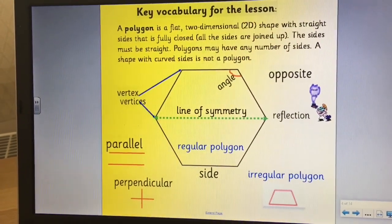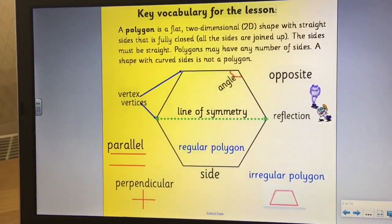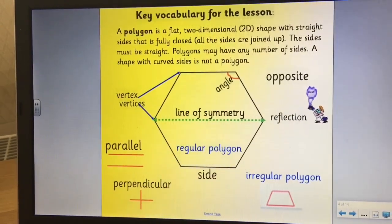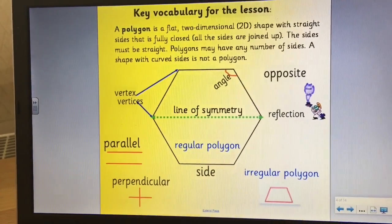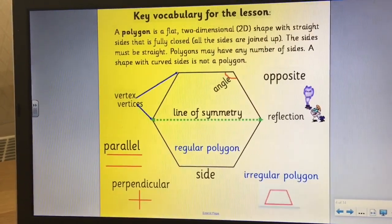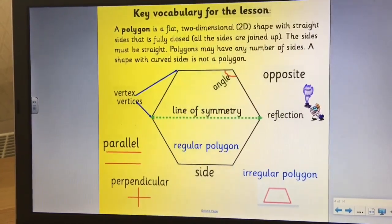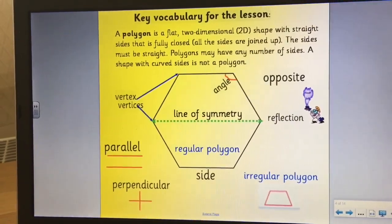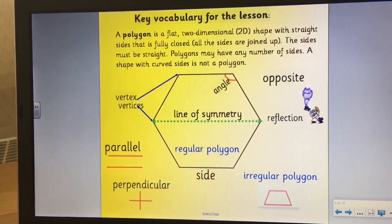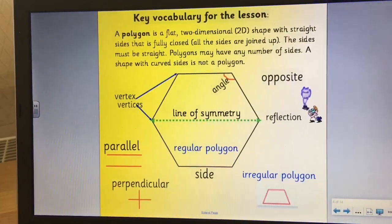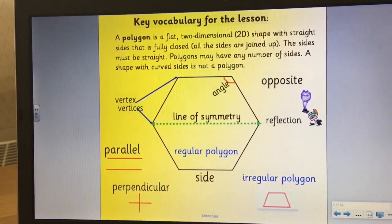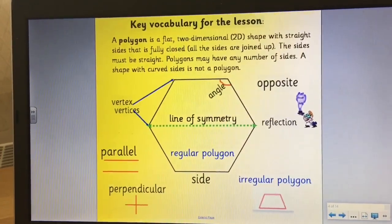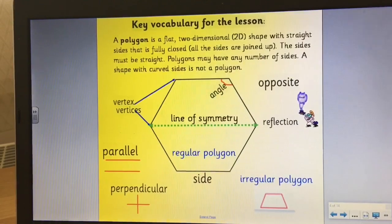We're now going to have a look at some of the key vocabulary that we'll be using in this lesson, because we will be classifying our shapes — that means sorting them according to their properties. So we're looking at polygons. A polygon is a flat, two-dimensional or 2D shape with straight sides that's fully closed, so all the sides are joined up. The sides must be straight. Polygons may have any number of sides. A shape with curved sides is not a polygon.